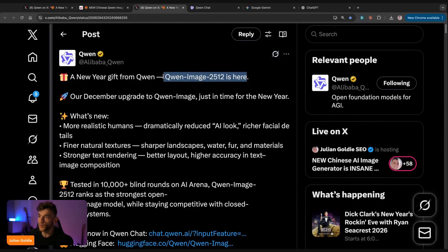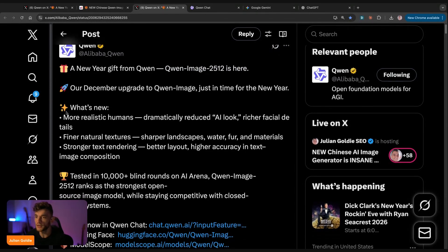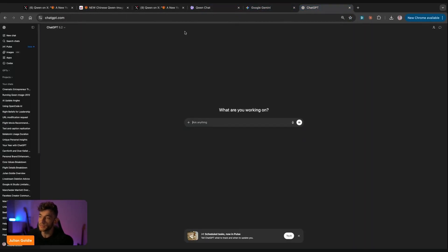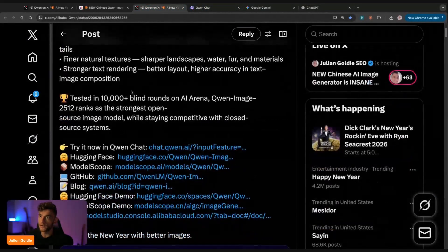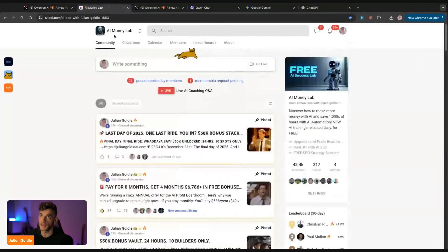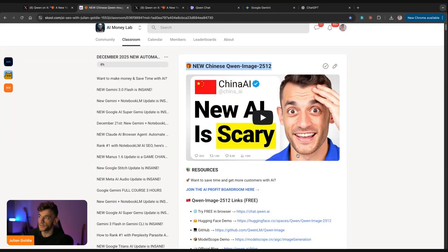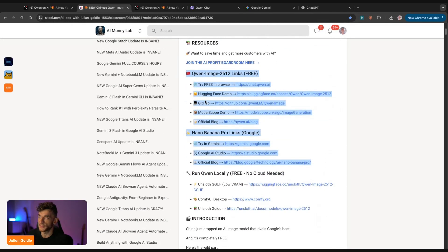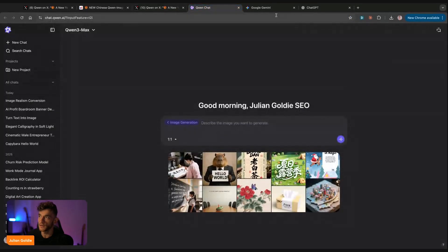Qwen Image 2512 is here. This is a new free open source model that you can use to generate images. We're going to be comparing this model versus Nano Banana Pro and ChatGPT to see which one is the best. If you've never used these before, don't worry — you've got video notes inside the AI Success Lab. Link in the comments. If you go to the classroom, go to December 2025 and you can see a video breakdown plus an extra tutorial, plus all the resource links for all the models we talk about today. So what we're going to do is put these head to head and see which one generates the best images.